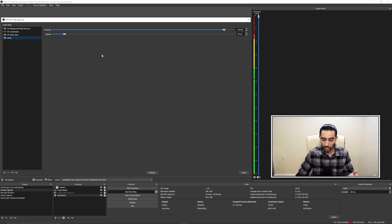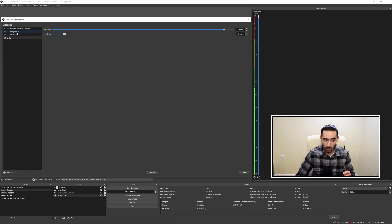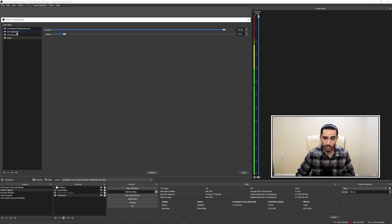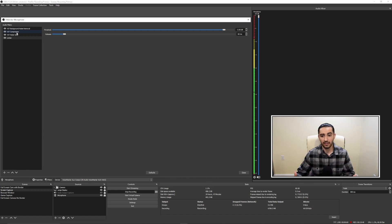Now we're going to turn everything back on. We've essentially added the four most critical audio filters that everybody should have on their microphone. This will enable you to have really good audio whether you're streaming or making YouTube content. I hope you guys found this video useful — if you did, please give it a thumbs up, subscribe to the channel if you're new, and I'll catch you guys on the next one. Thanks for watching.